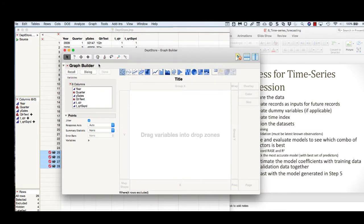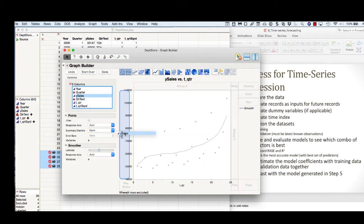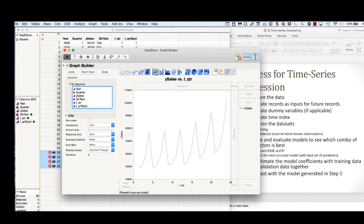In this particular data set, our time is in this time index and that's going to be on our x-axis. Our sales is our y-axis, so we'll bring this over here. We can get this to show us the line as it moves through time.